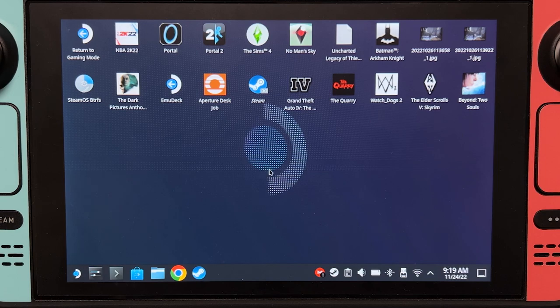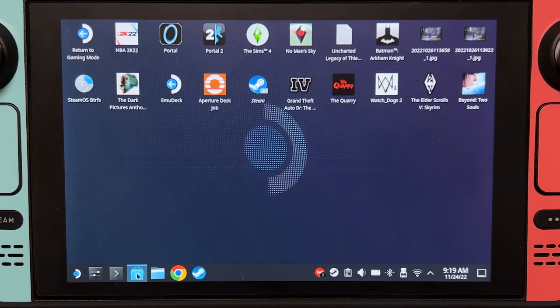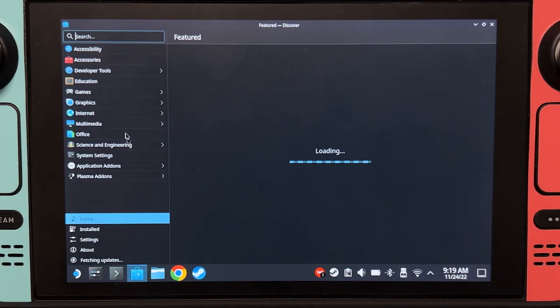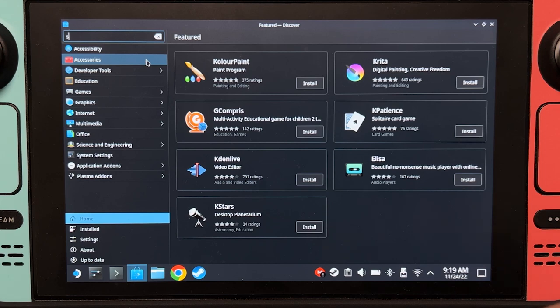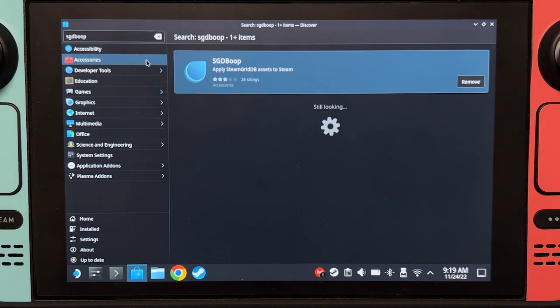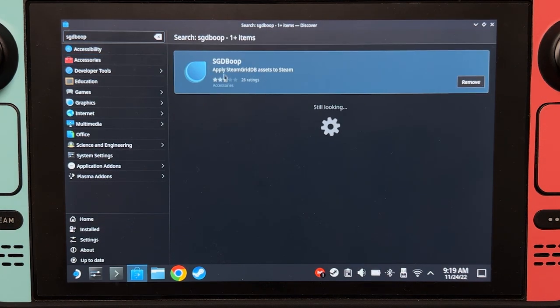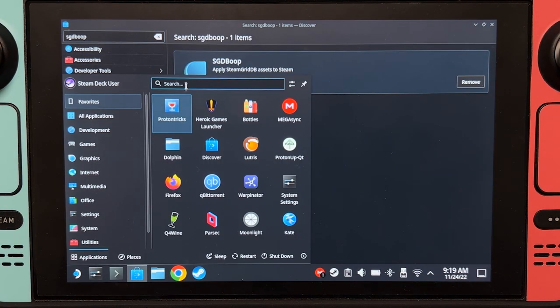For our first step, download SGD Boop from the Discover Store. Install this one and then try to open it.